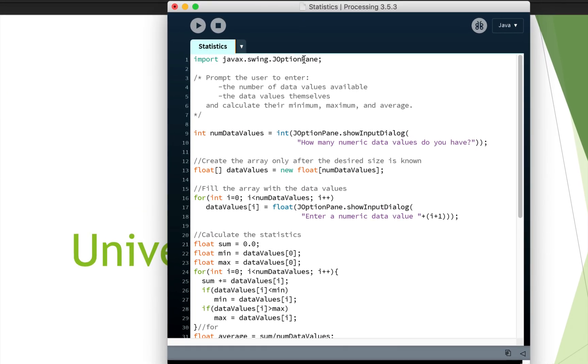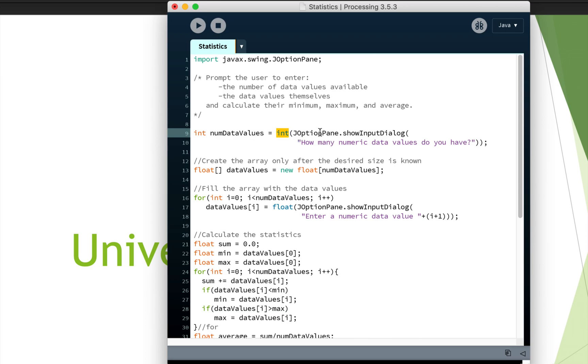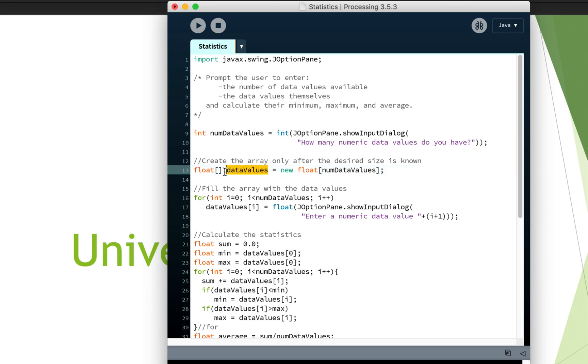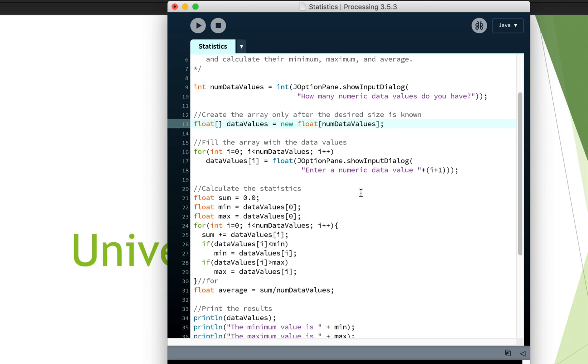So first of all, we have to import the JOptionPane so that we can actually prompt the user. We have a variable up here called numDataValues. And so we are calling JOptionPane and asking the user how many data values do you have. That will return a string, but we are actually passing that into the int function so that we get a number. So hopefully the user actually types in something that's a number, we're not doing any data validation here. And then after we know how many data values the user is going to give us, then we can actually create an array. So here, we are allocating a reference variable called dataValues that can point to any float array. And here, we're actually creating a float array. So we've got our new keyword, the array is of type float, and we're saying here's how many slots we need. And that's based on what the user told us.